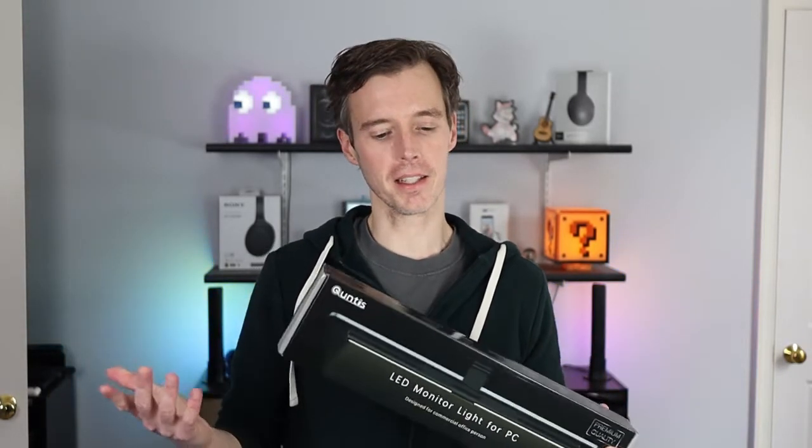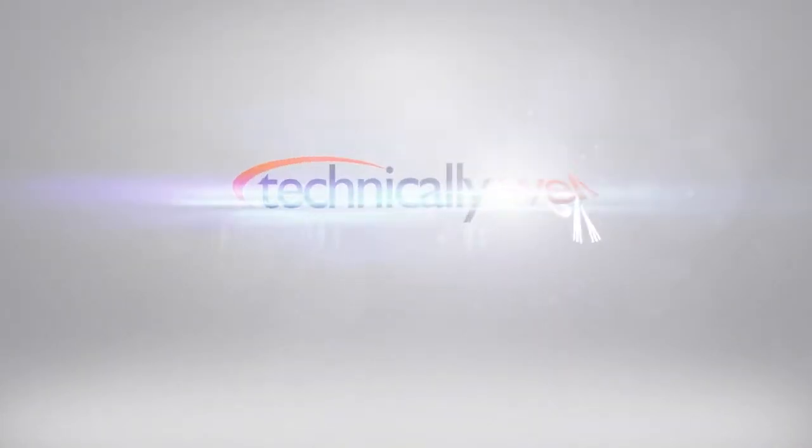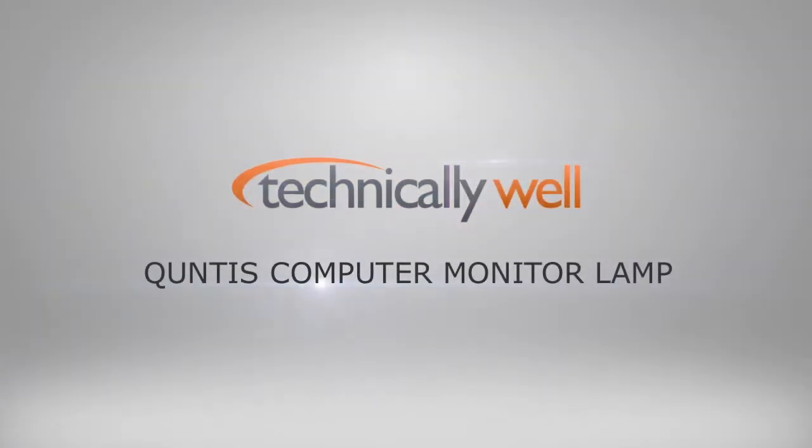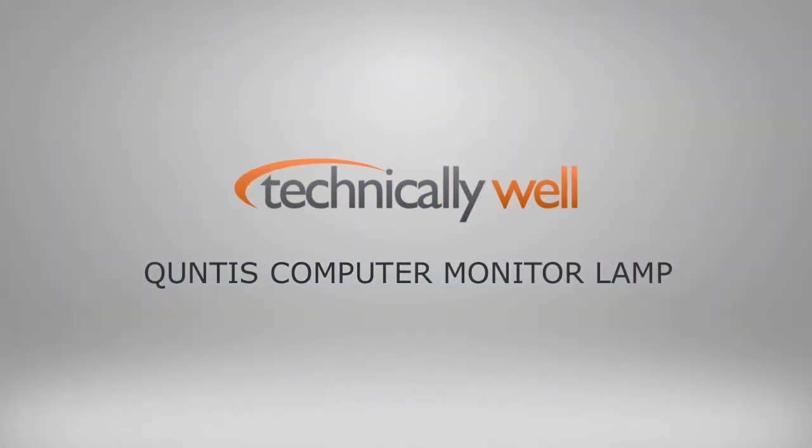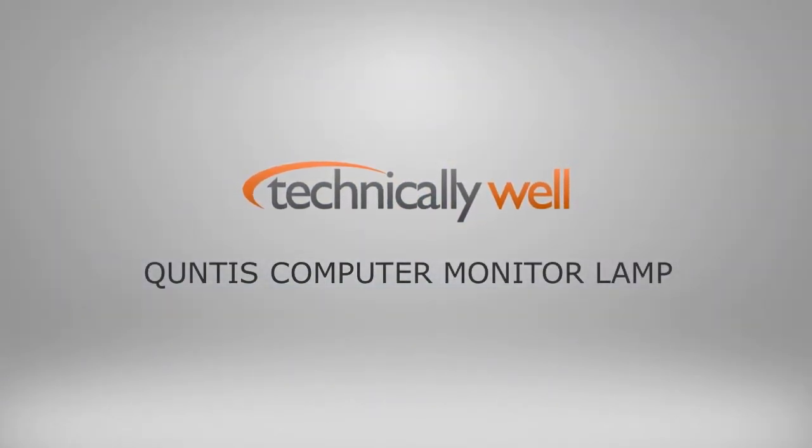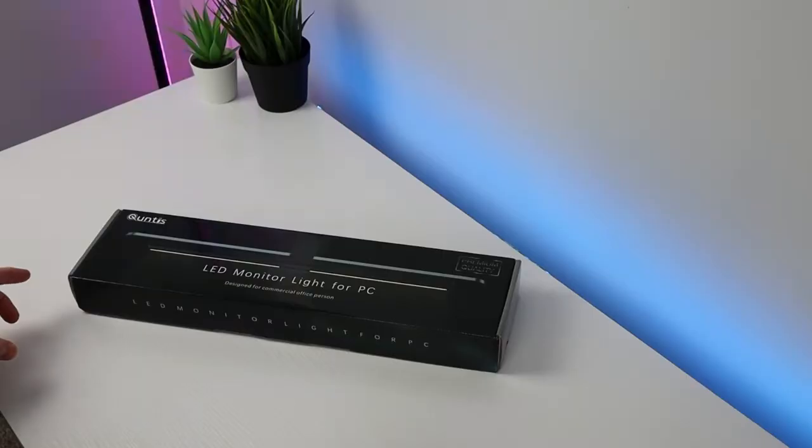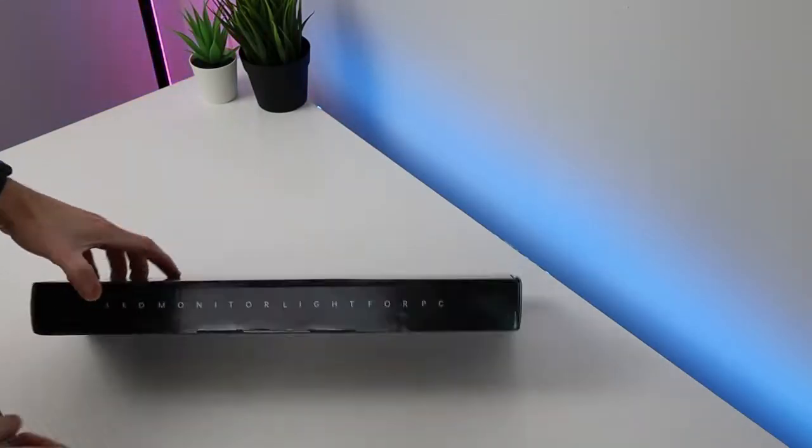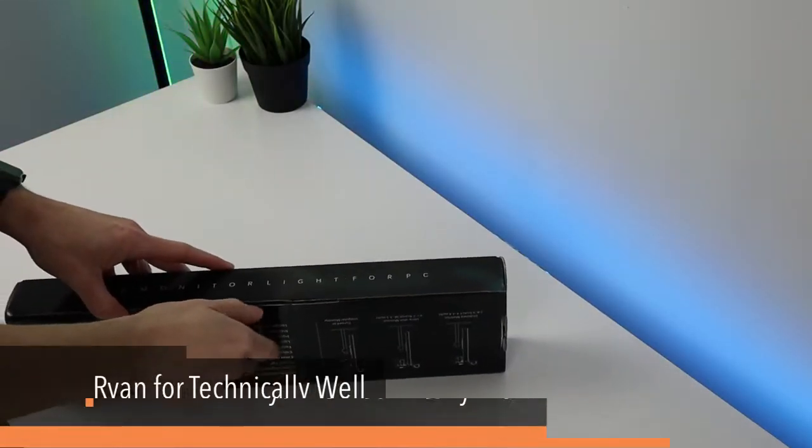Let's get this unboxed and see what's inside. So let's open this up and see what's inside.